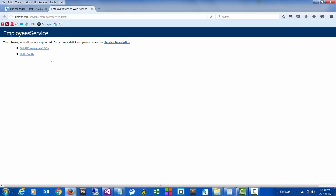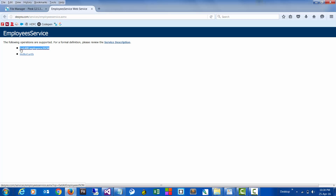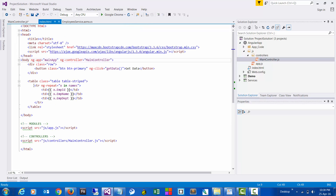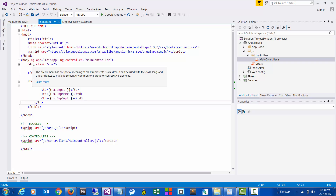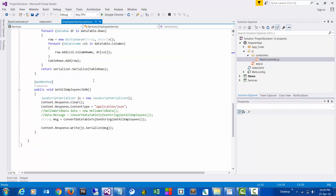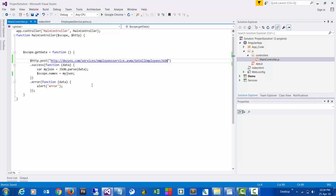This is the service, this is the function that we call, and this is where we would be calling our service. The service name is this one and the method would be this one. It calls the service, parses the data in the form of JSON, and then displays the data in tabular format in the front end. Now let's save and see if that works.